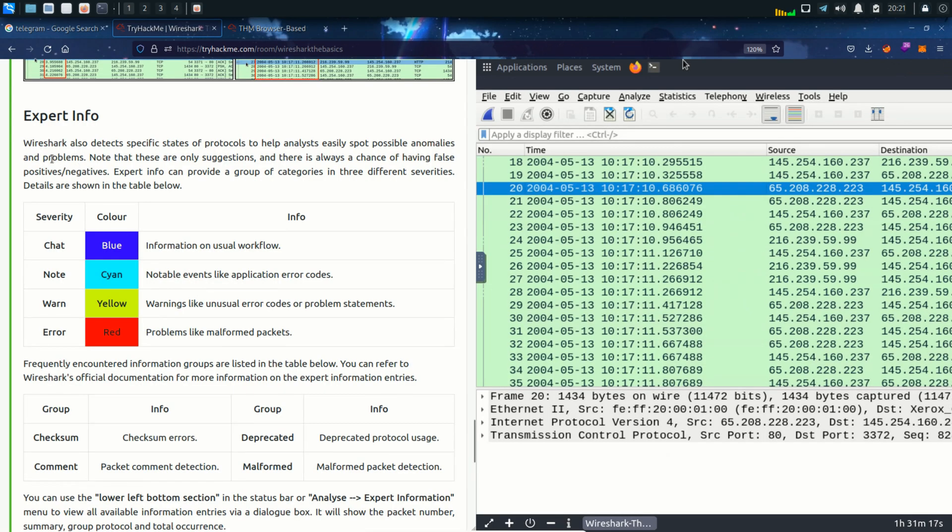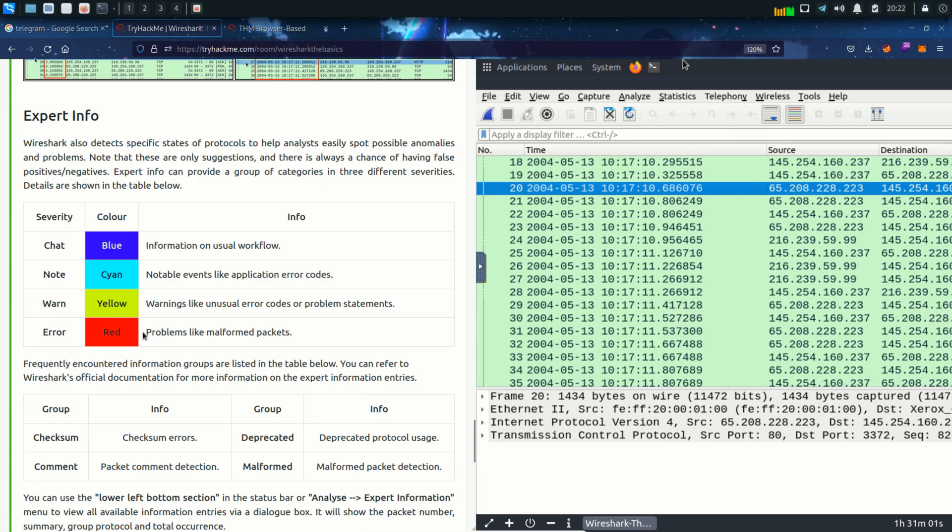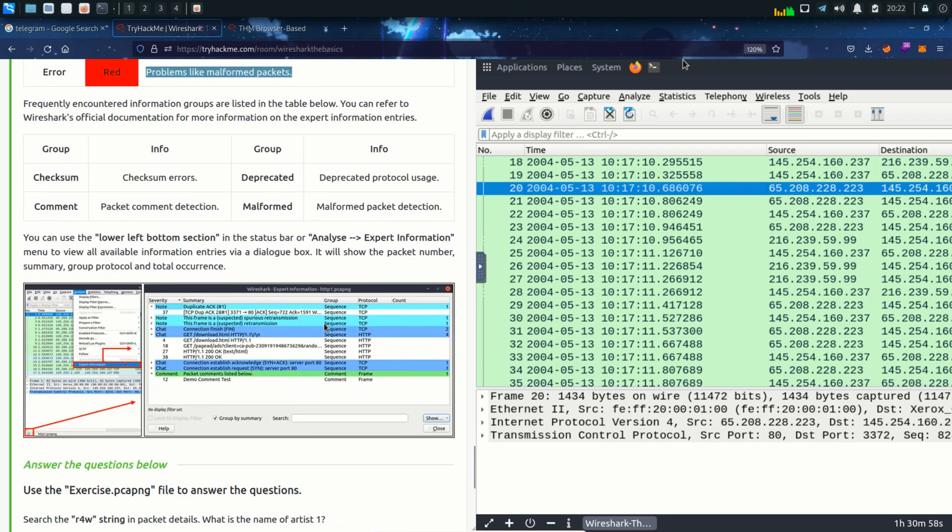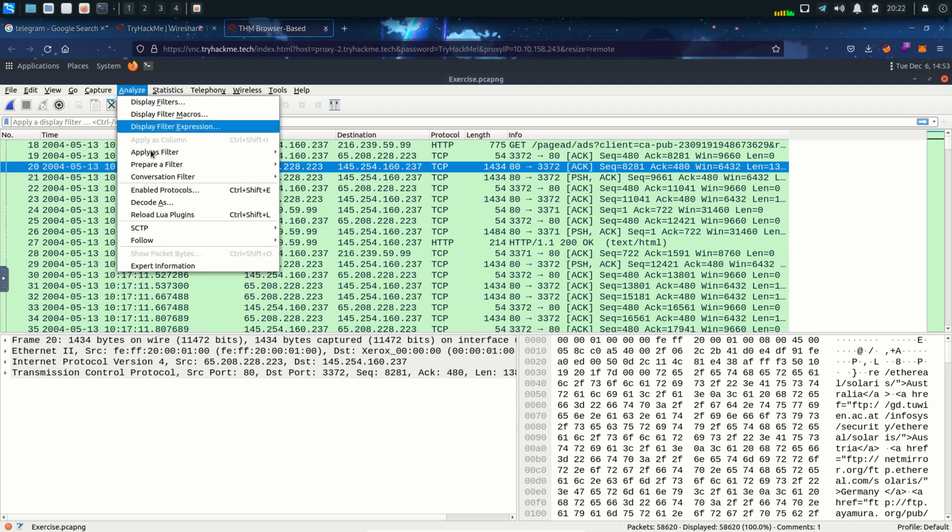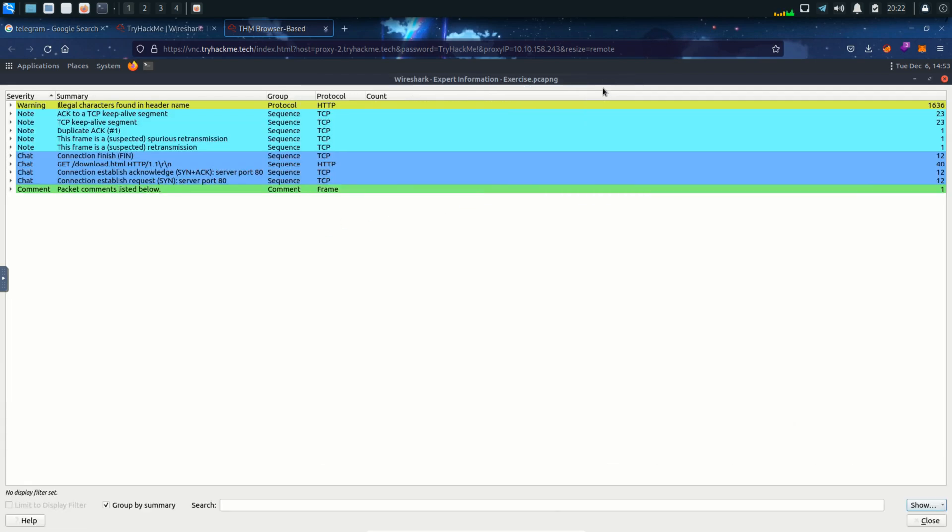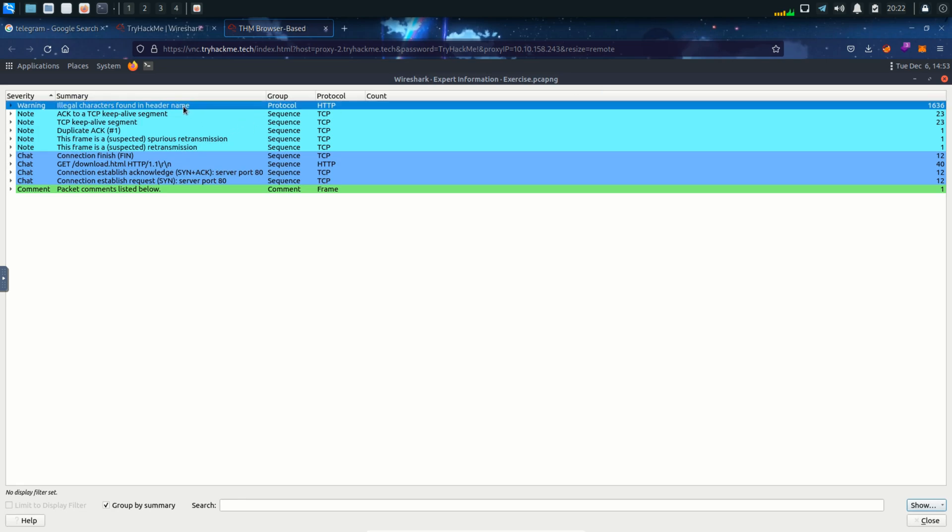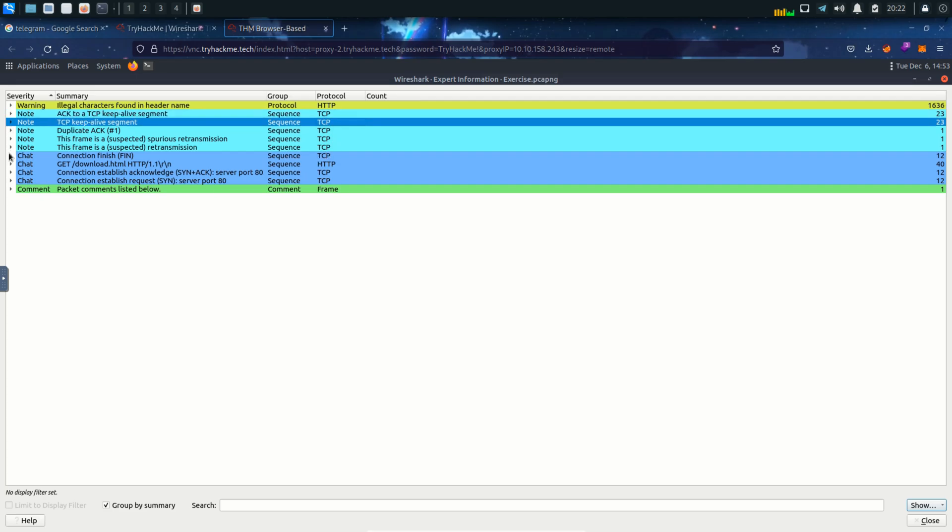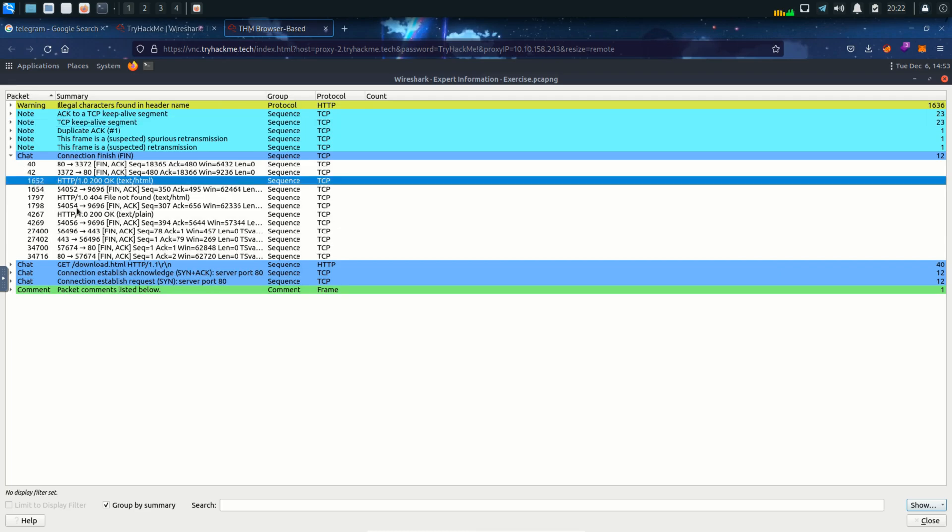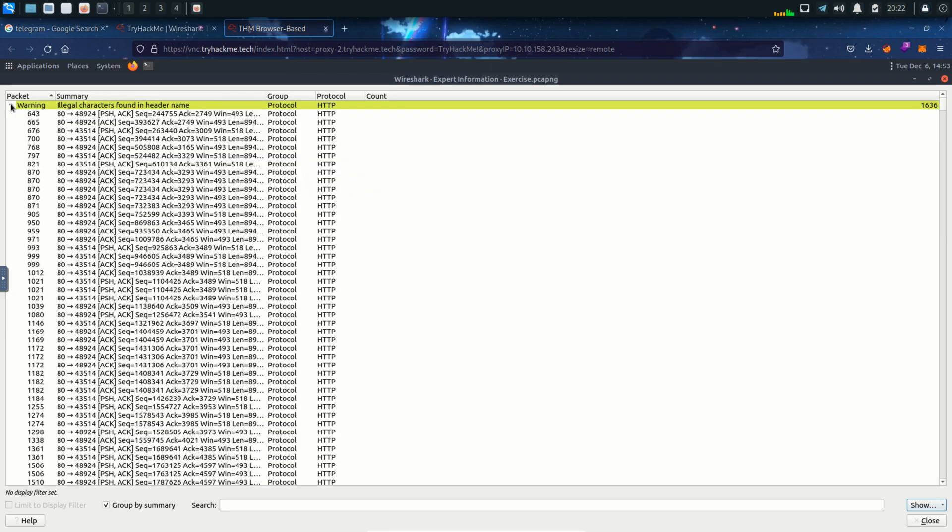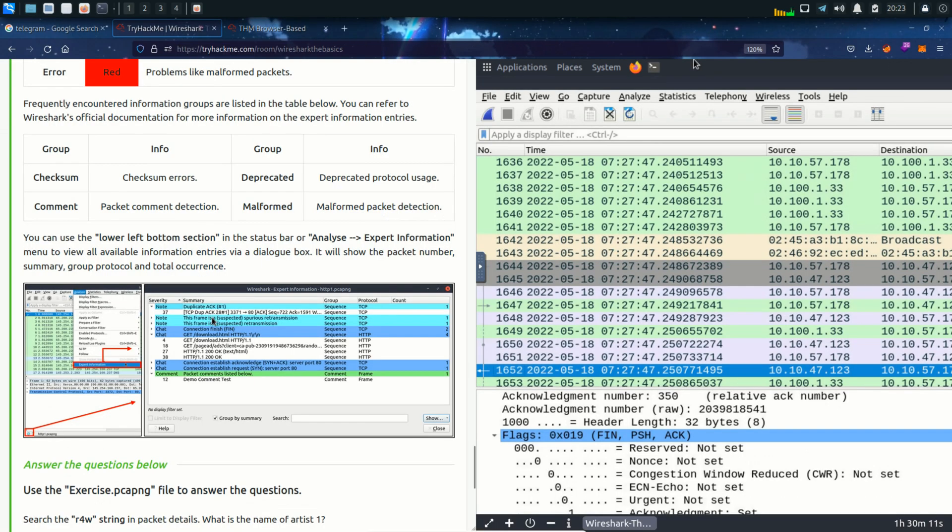Next is expert info. Wireshark also detects specific states of protocols to help analysts easily spot possible anomalies and problems. So there are different colors for info. For example blue is used as information on usual workflow. Red is problems like malformed packets, yellow are warnings and cyan is notable events like application error codes. Go to the analyze option and click on expert information. It will open a new tab. Let's zoom it and here we can see the protocols that is used and the summary and the number of warnings which is 1636. We can also see details for a particular option. So these are the number of warnings which is a lot. Seems like there is no errors or malformed packets. I'm gonna close this for now.